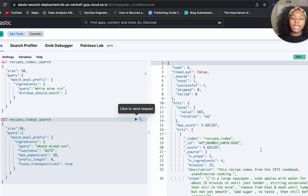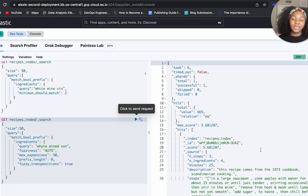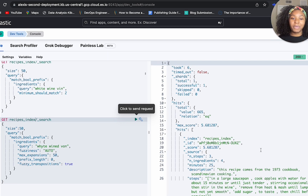Hopefully this made sense. This was the match boolean prefix query. Hopefully after watching this video you won't feel so intimidated by using this query in your next search use case. Again, my name is Alexis Roberson, I work as a developer advocate here at Elastic, and thank you for tuning into this video. Have a great day. Bye.